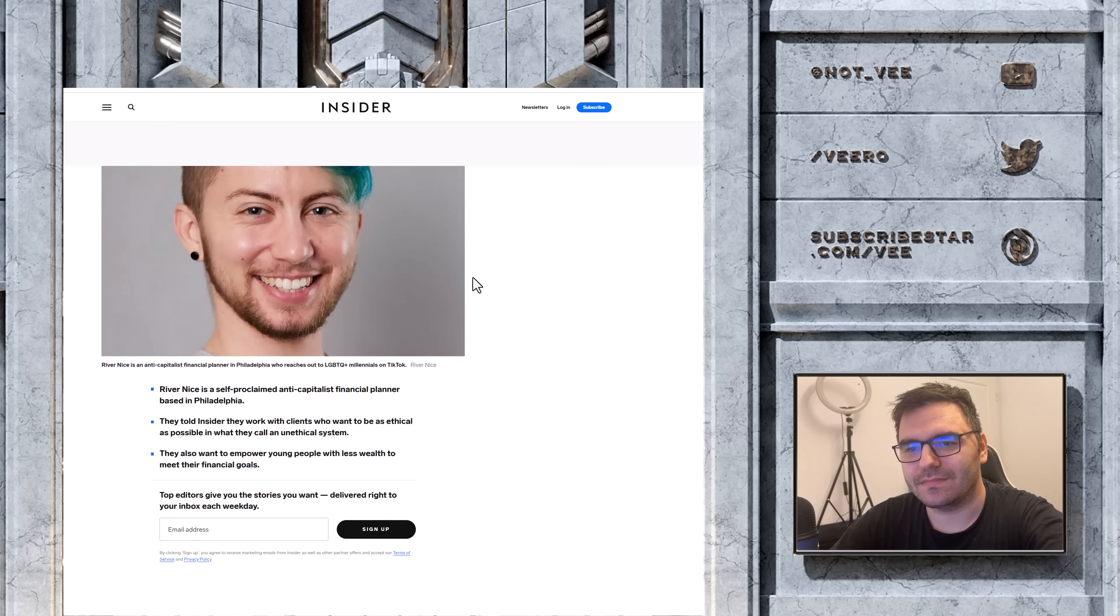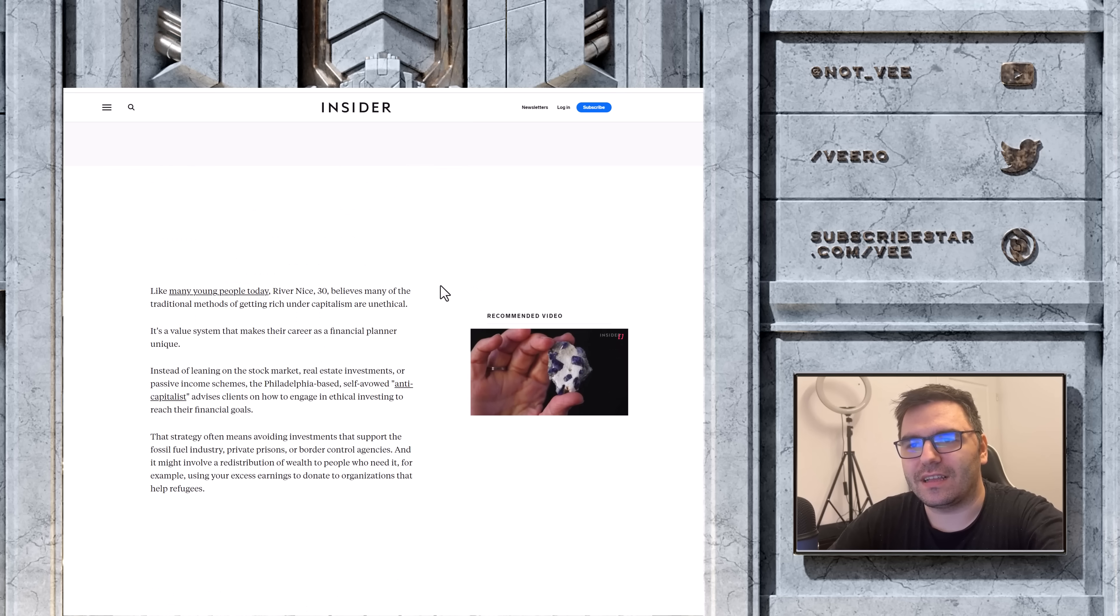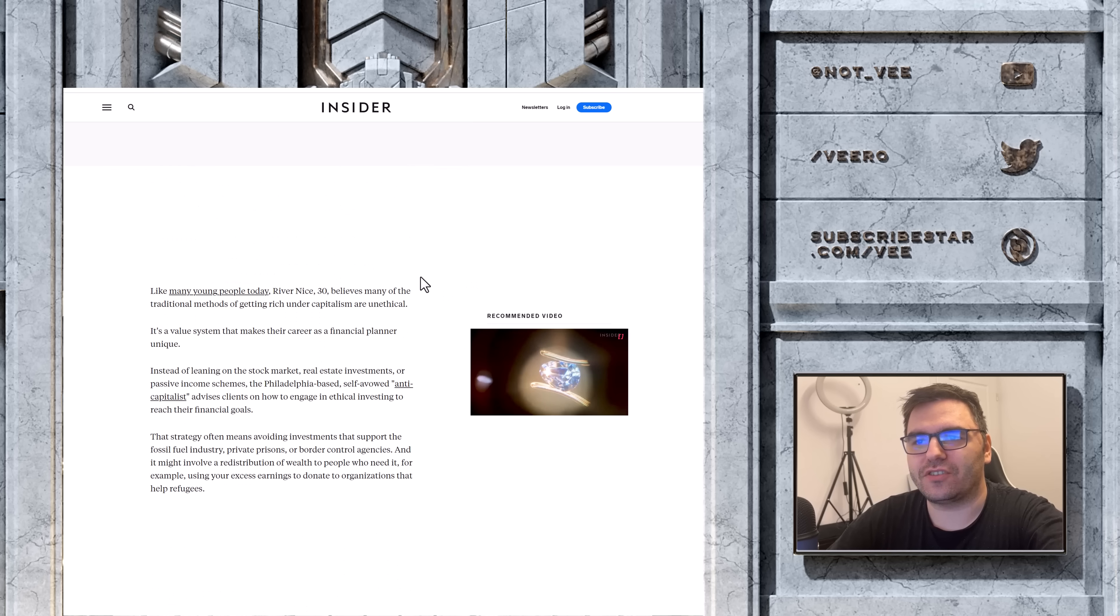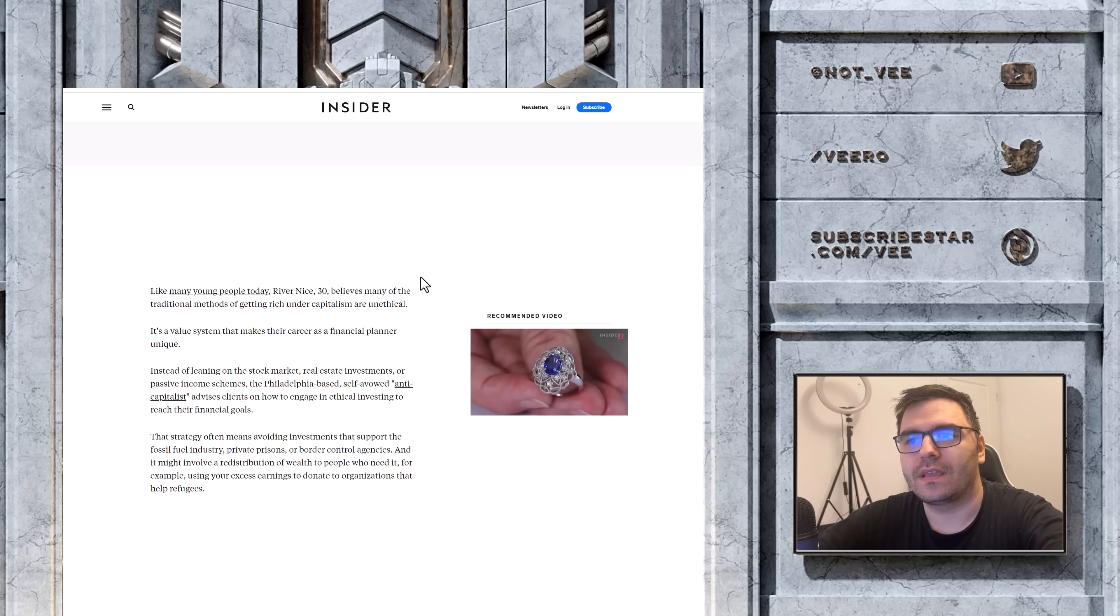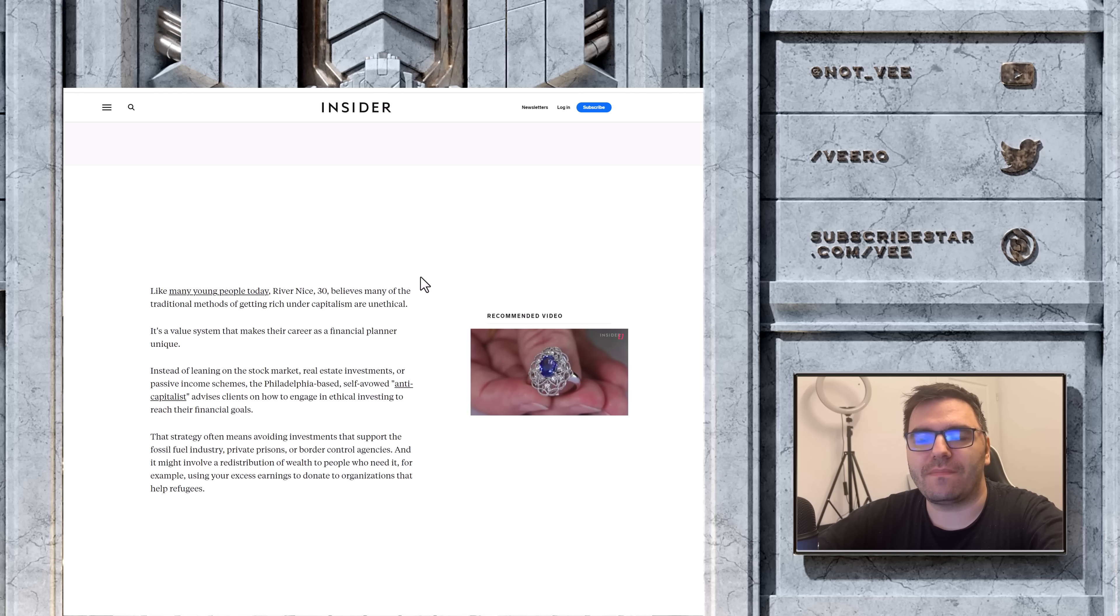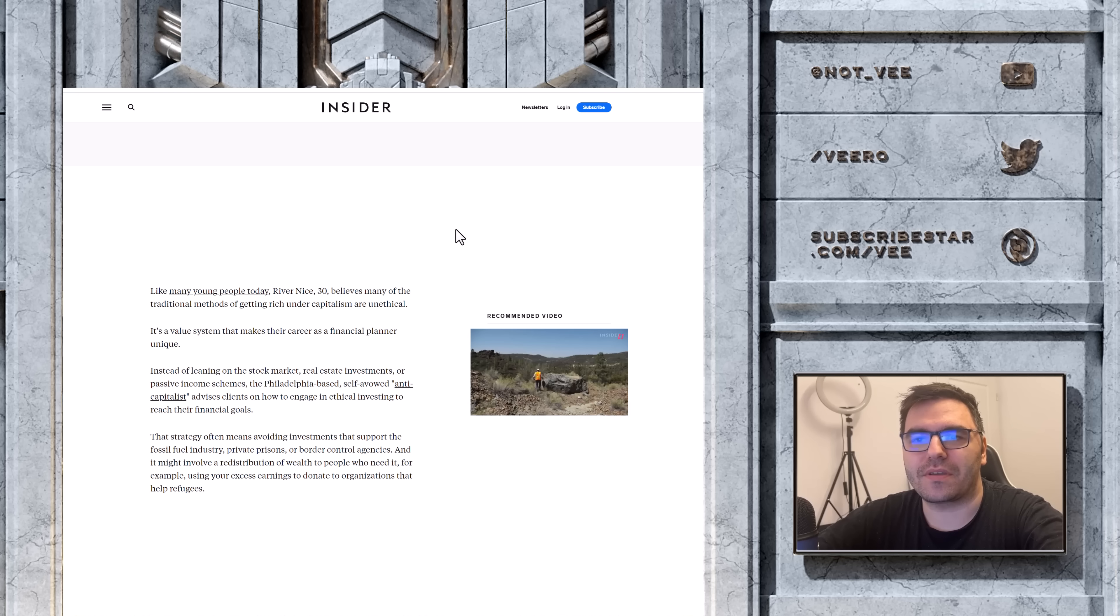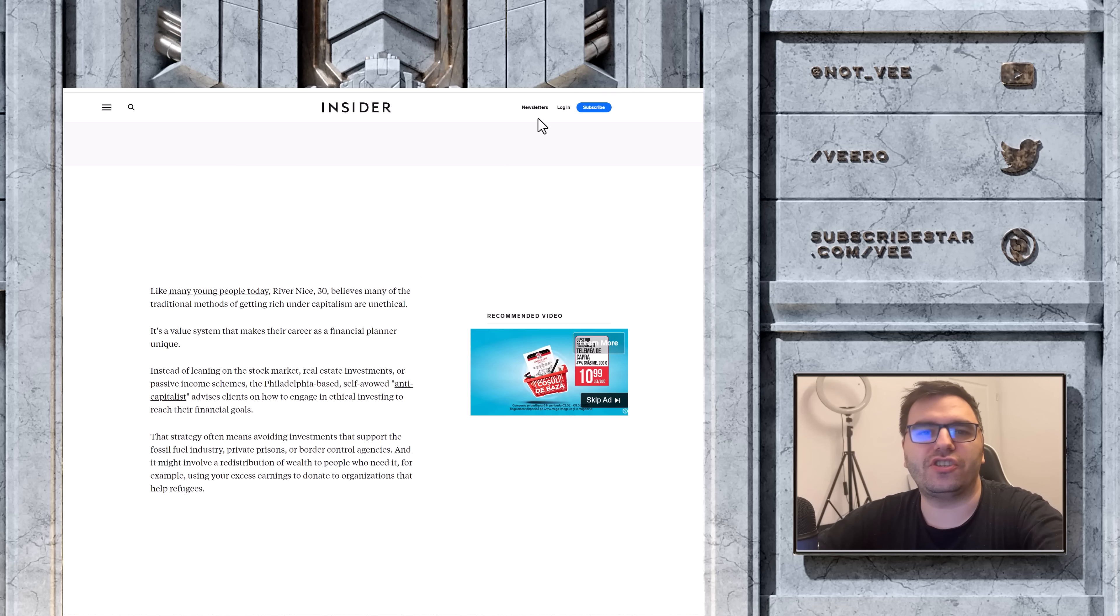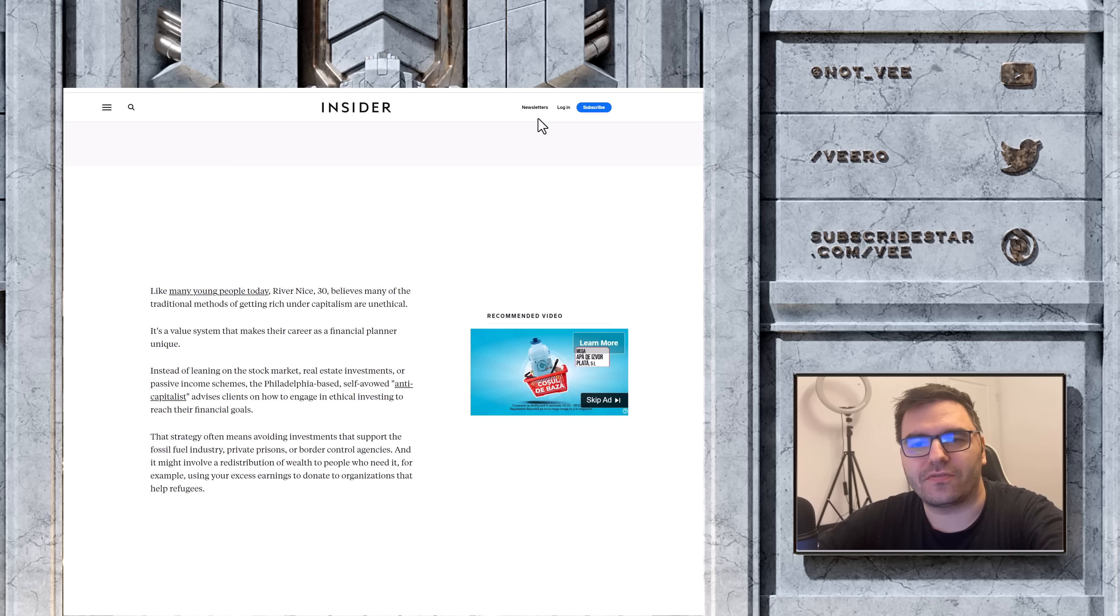But anyway, we have this individual, River Nice, age 30. Believes many of the traditional methods of getting rich under capitalism is unethical. So this gentleman is going to suggest to you how to only do ethical ways of getting rich.